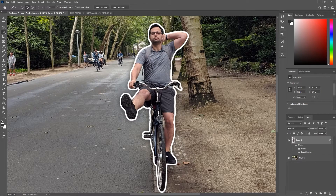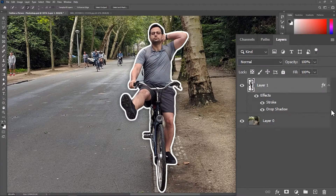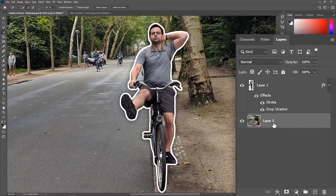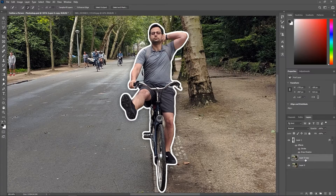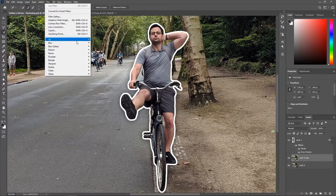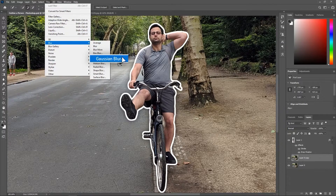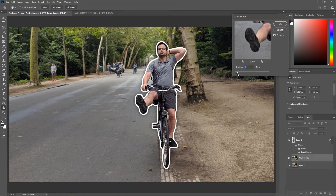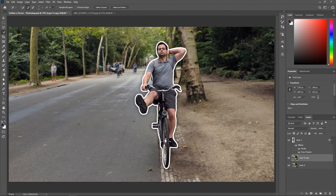Great, let's blur out the background a little bit. In the layers panel, activate the background layer and hit Ctrl or Command+J to duplicate it, then go to Filter > Blur > Gaussian Blur. Use this slider to increase or decrease the blur radius, and then hit OK. Awesome.